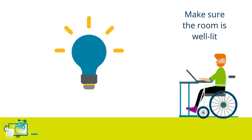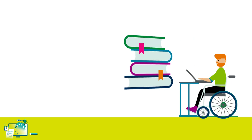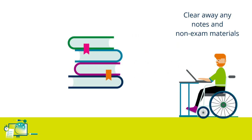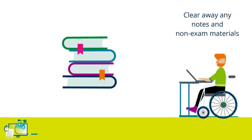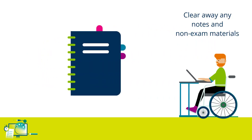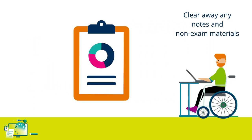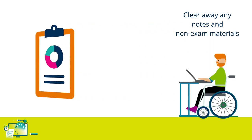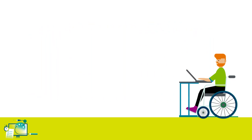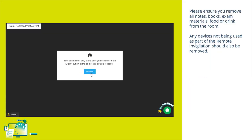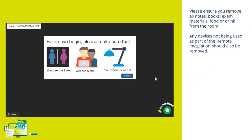Also ensure that the room you are in is well lit and that your workspace is clear of any notes, books, or other materials, food or drinks that are not permitted in a live examination. Any devices not being used as part of remote invigilation should also be removed from the room.